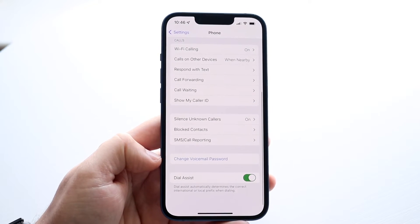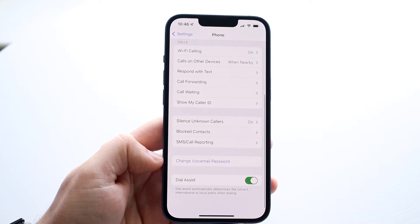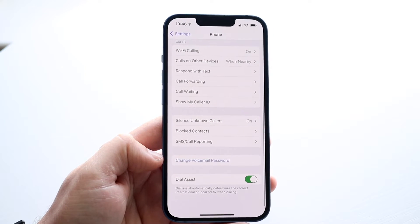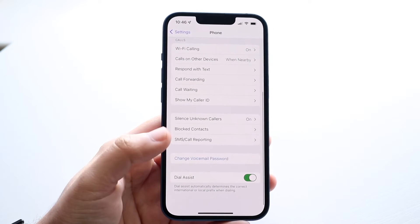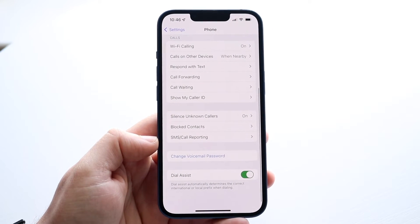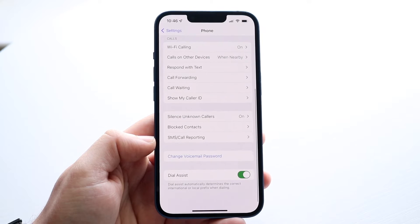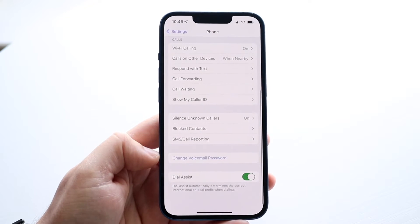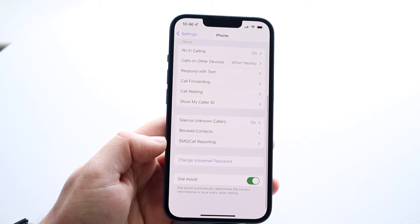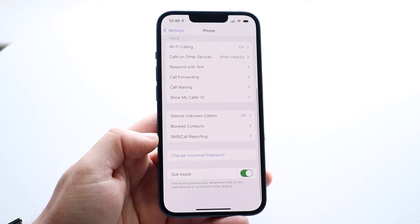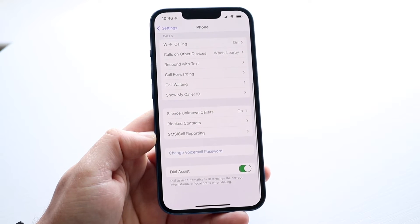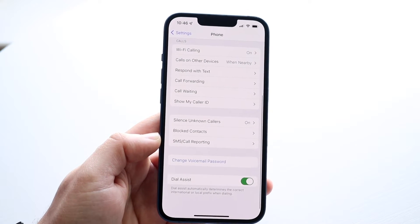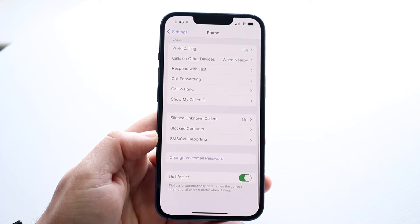This option will basically allow you to go ahead and change the password of your voicemail. Go and click on it. It may prompt you to type in your current password, or maybe Face ID or something like that, and once you go through that, it'll allow you to actually set up your brand new voicemail password, and that's really all you have to do.